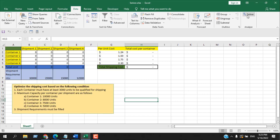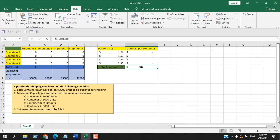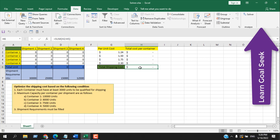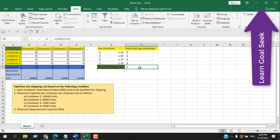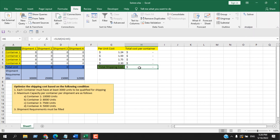If you hover your mouse over the Solver icon, it will say: 'What-if analysis tool that finds the optimal value of a target cell by changing the values in cells used to calculate the target cell.' In plain words, if you have a formula and many input cells, you select the result cell and Solver handles the rest. It's actually an advanced version of Goal Seek — in Goal Seek you can only change one input value, but in Solver you can change multiple input values.